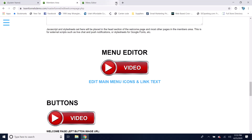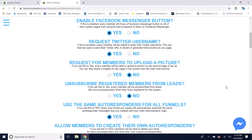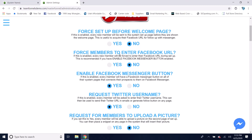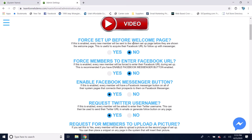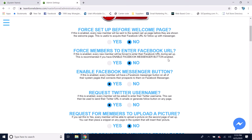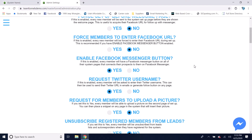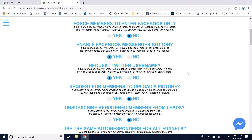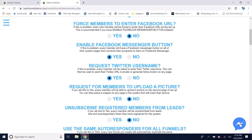Going back to the Administration menu, under System Settings there are many additional settings to manage your system. You can force members to enter a Facebook URL, which sets them up so their prospects can contact them on Facebook Messenger — and it also lets their referrer contact them on Facebook Messenger, making follow-up much easier since people prefer Facebook contact over phone or email. You can also enable a Facebook Messenger button on any of your landing pages.